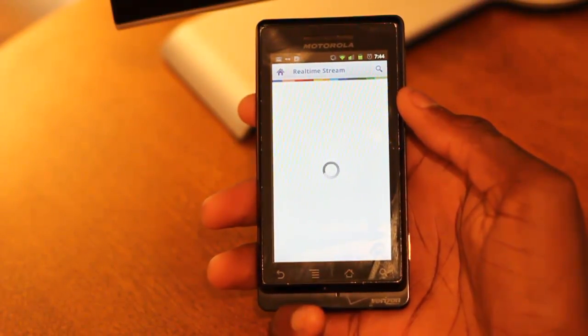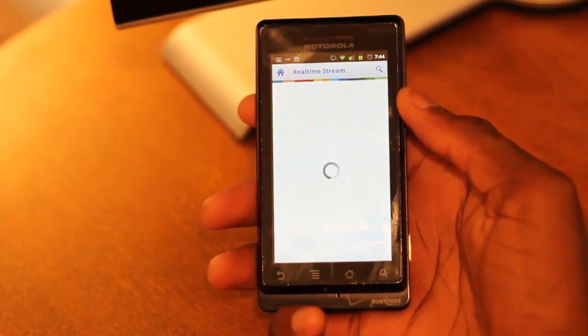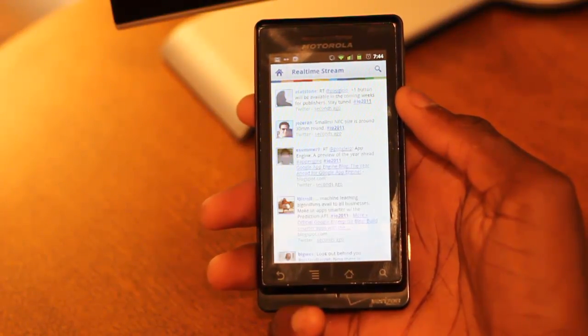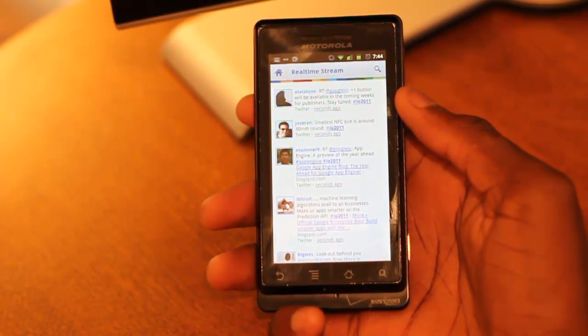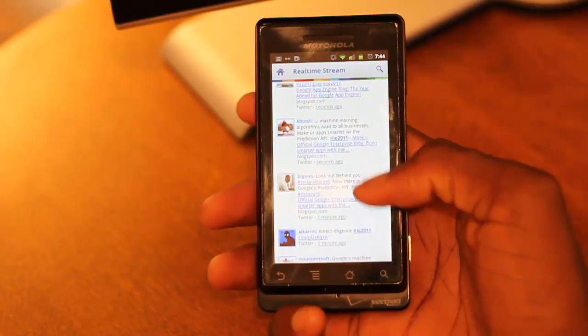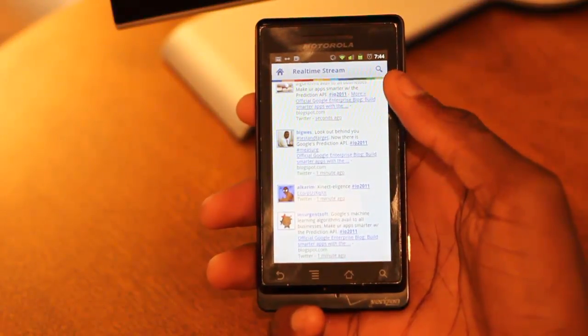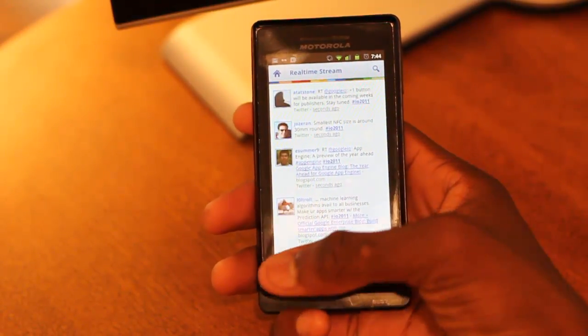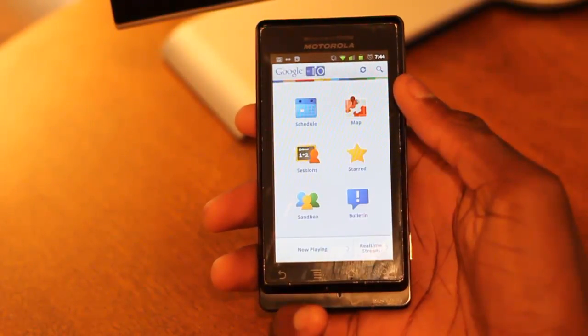If something happens to be going on and you want live updates, you'll be able to see all the things that have to do with it. This looks like a Twitter feed for things that are tagged with I/O 2011, which is pretty cool.